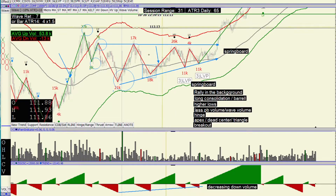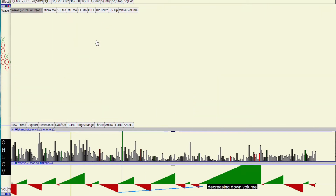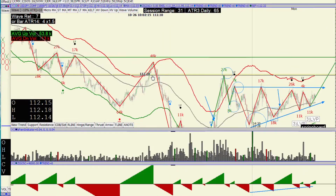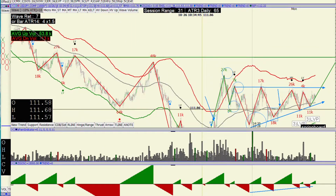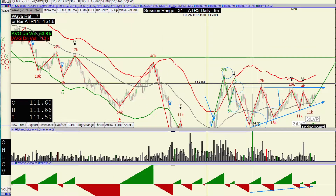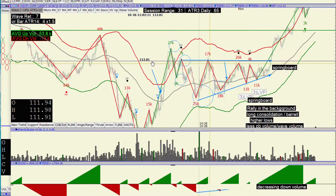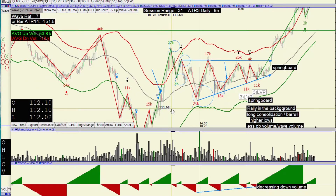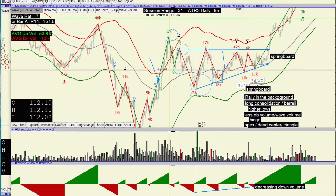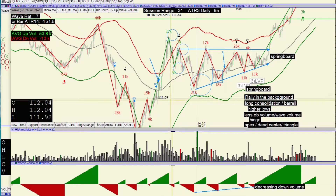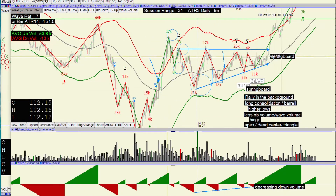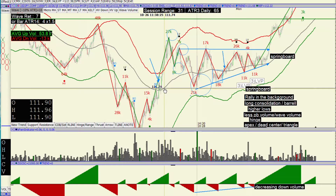Especially given that this is at a low after multiple waves down. Because if it's at a high, smart money doesn't buy highs. They buy right at a low. So that's what makes it all come together.